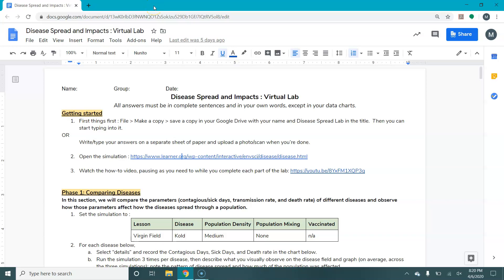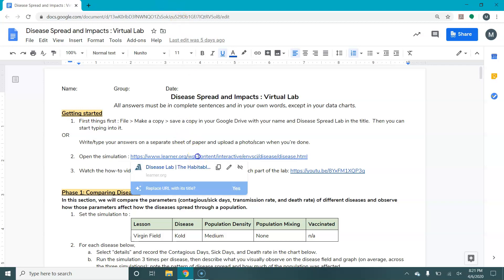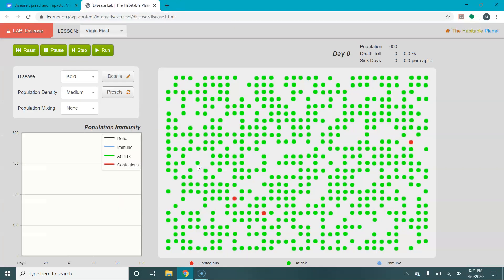Welcome everyone. This video will show you how to access and use your Disease Spread and Impacts Virtual Lab. Hopefully you already have your Google Doc open. If not, make sure you do. The first thing we'll do is follow this link to the lab website.